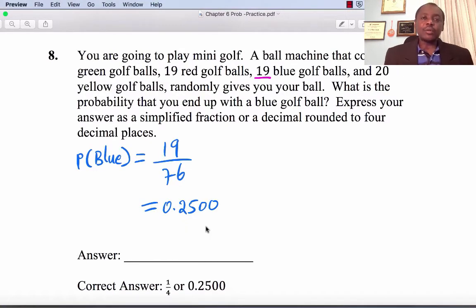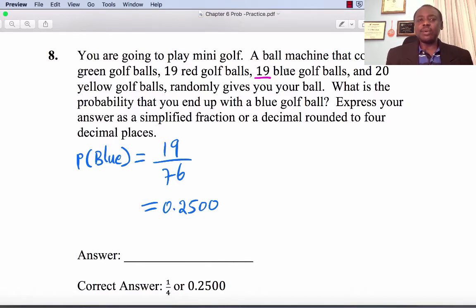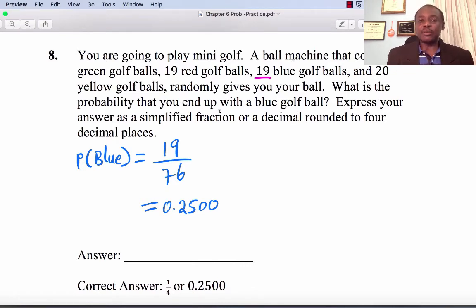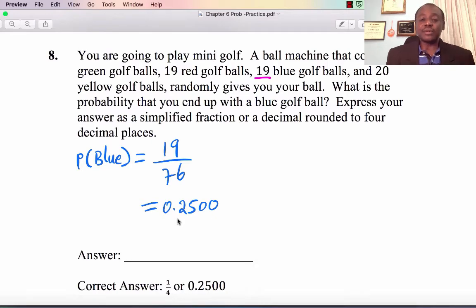Number 8: You're going to play mini golf. The machine contains 18 green, 19 red, 19 blue, and 20 yellow golf balls and randomly gives you a ball. What is the probability you end up with a blue ball? Number of blue balls divided by total: 19 divided by 76, which is 0.2500.